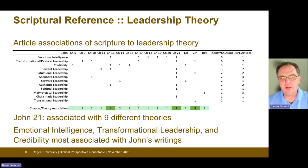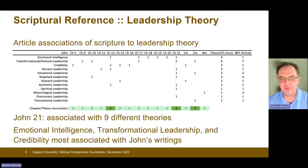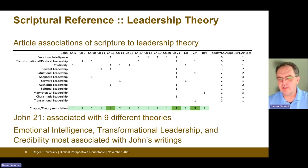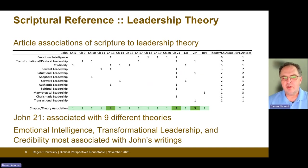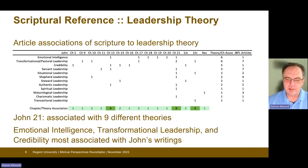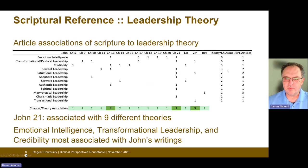The theories are listed in order of frequency of occurrence. Emotional intelligence and transformational pastoral leadership are referenced across six chapter locations each, as shown in the right-hand column. The number of articles they were referenced in are listed in the far right column. Of particular note, John 21 was associated with nine different leadership theories. Emotional intelligence, transformational leadership, and credibility were most associated with John's writings.